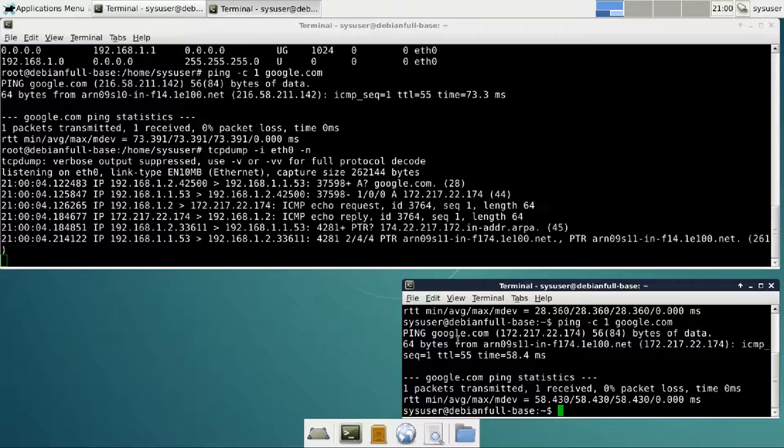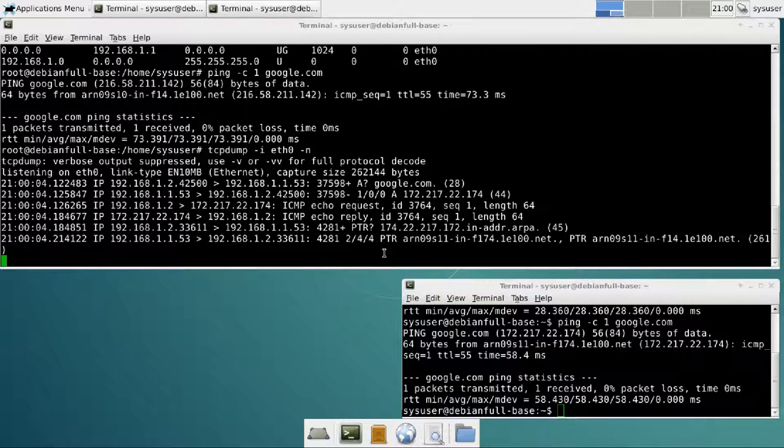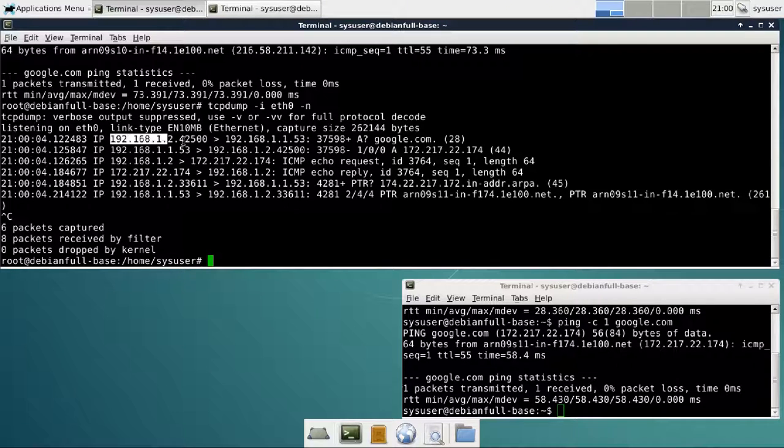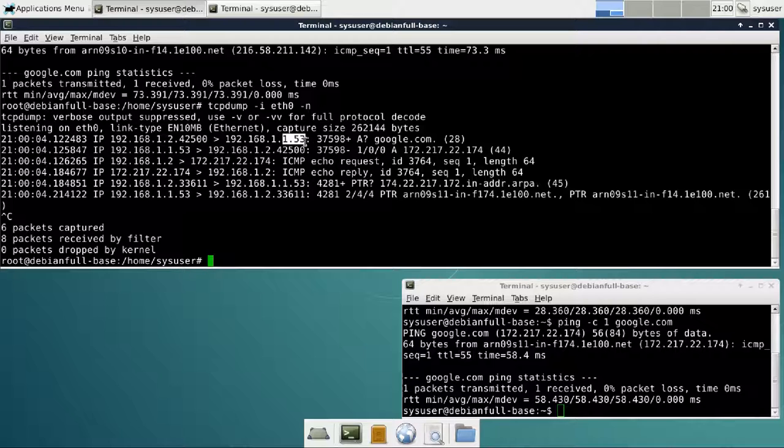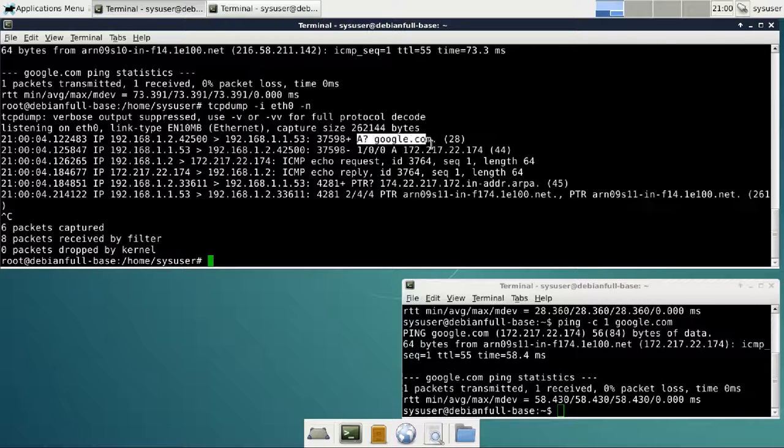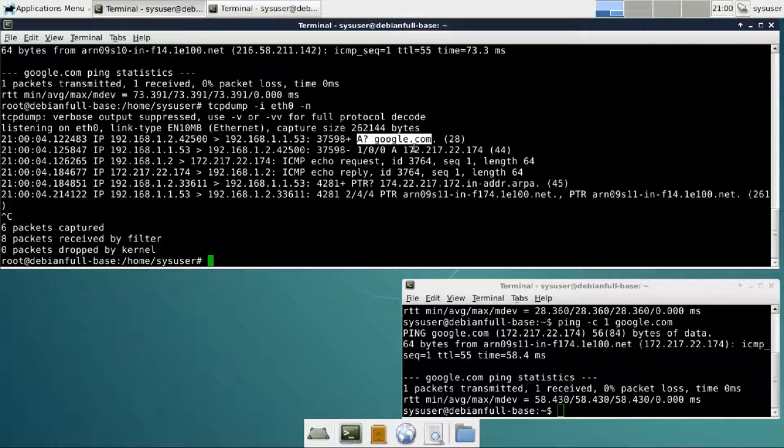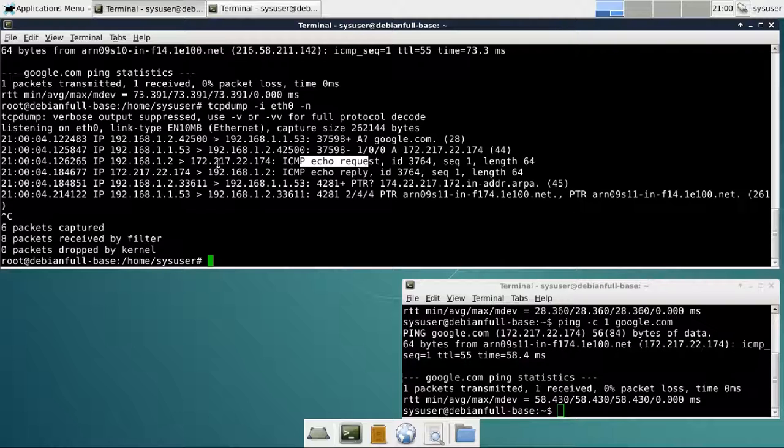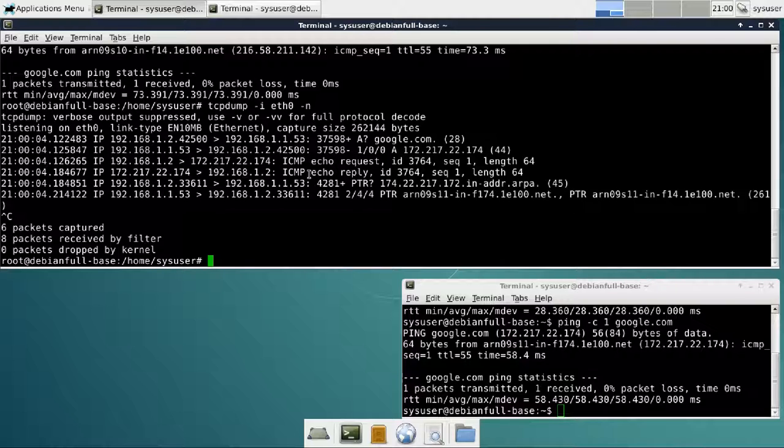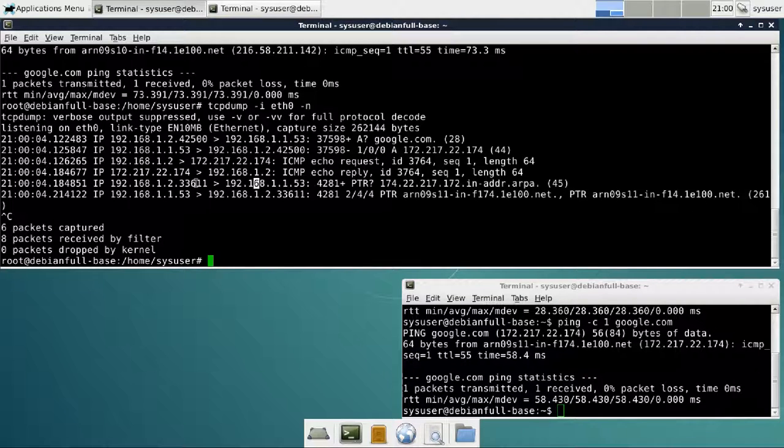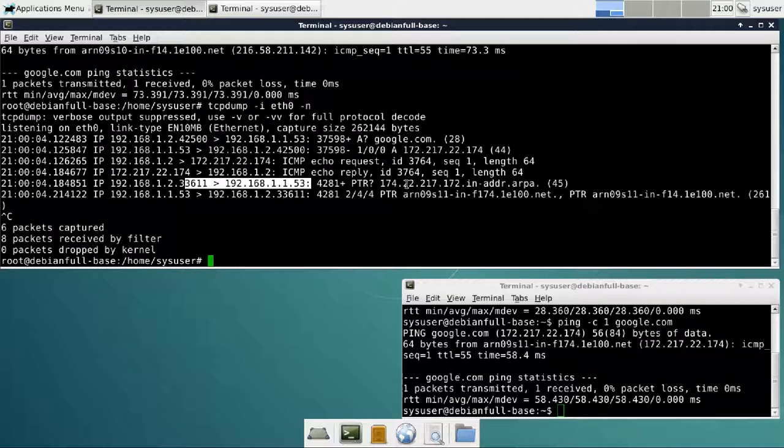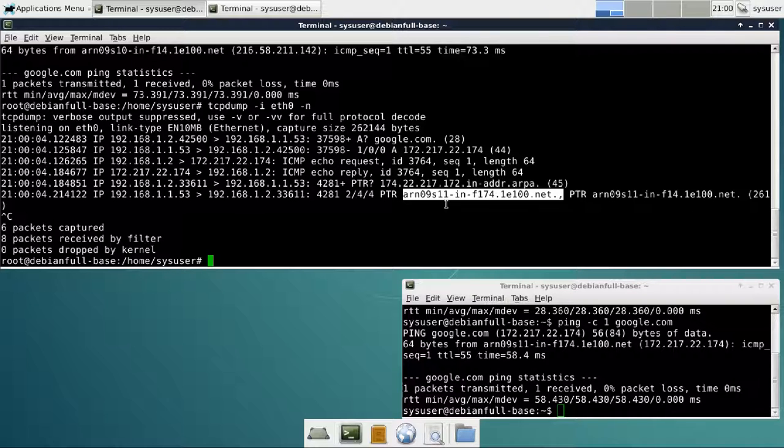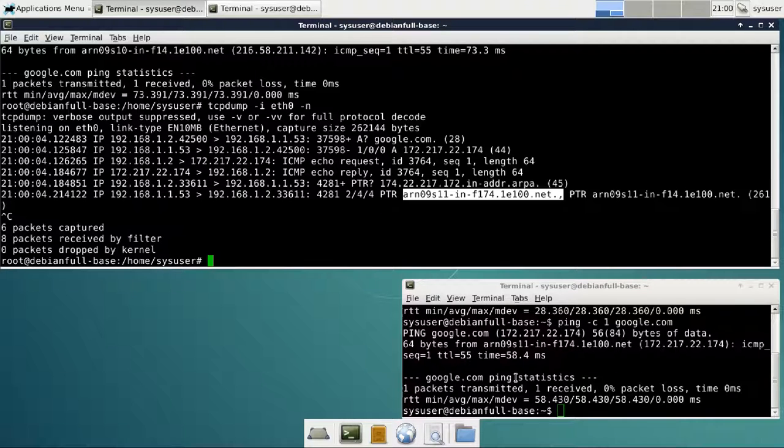Let's control-C this one. We have that dot2 is sending to dot1 on port 53, and this is a DNS request. We are getting our reply from dot1 about the IP address of Google. Then we are sending an ICMP to this IP address and we're getting something back which is the echo reply. Then we are shipping yet another DNS request which is a reverse lookup, and it tells us that this is the name of the server and this is what we verified.